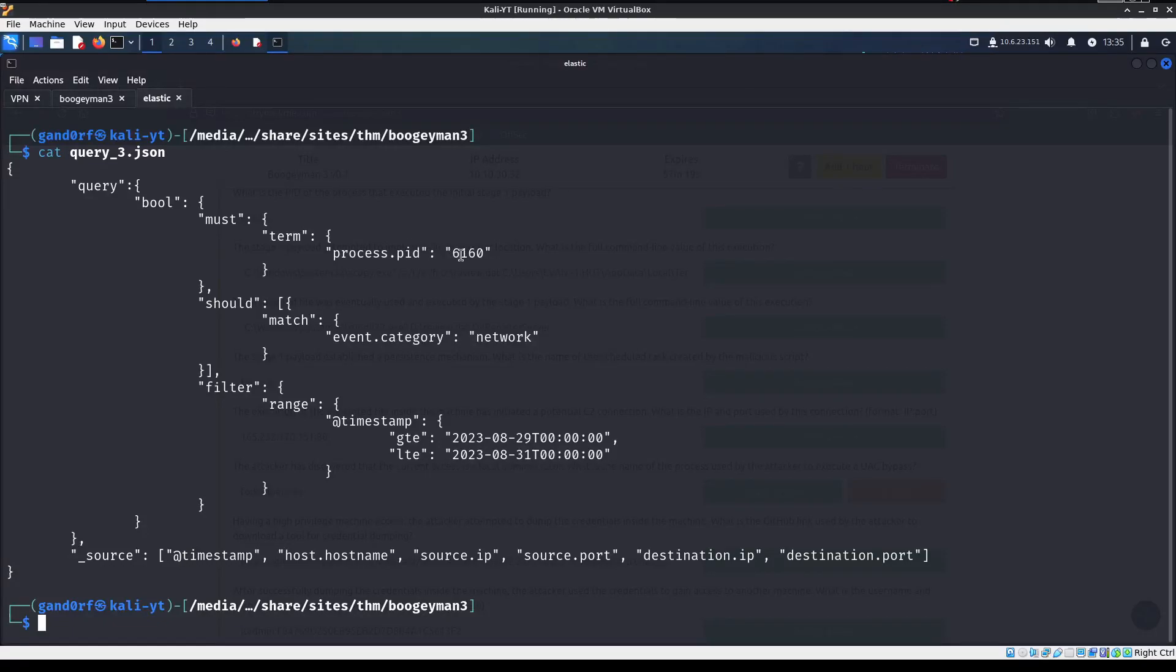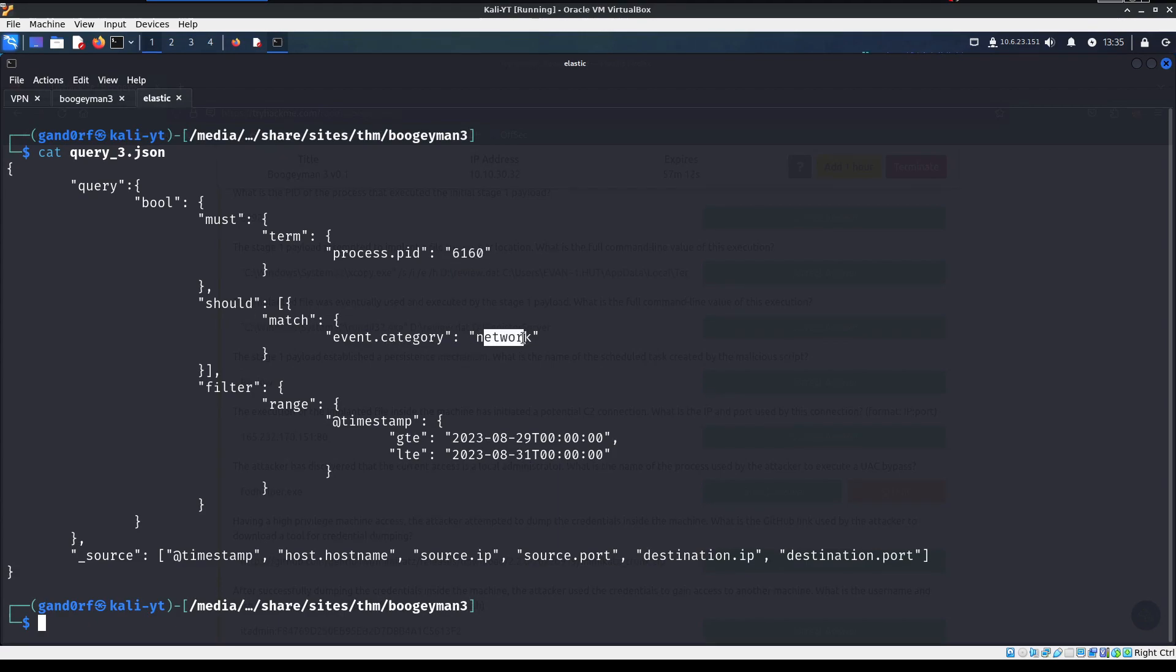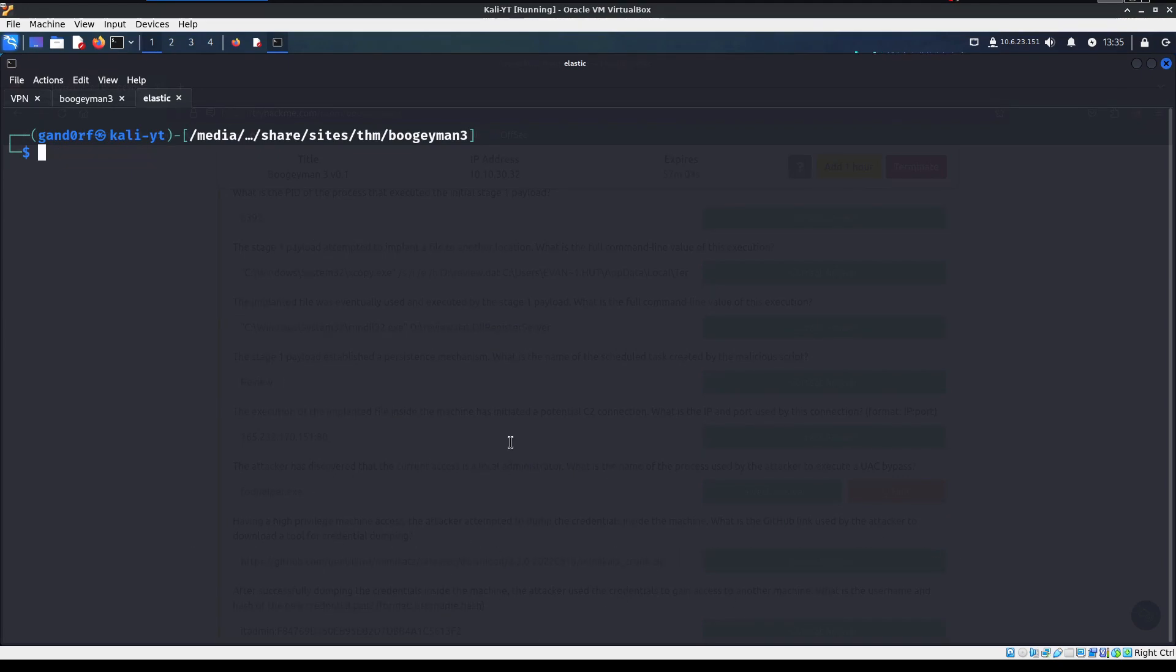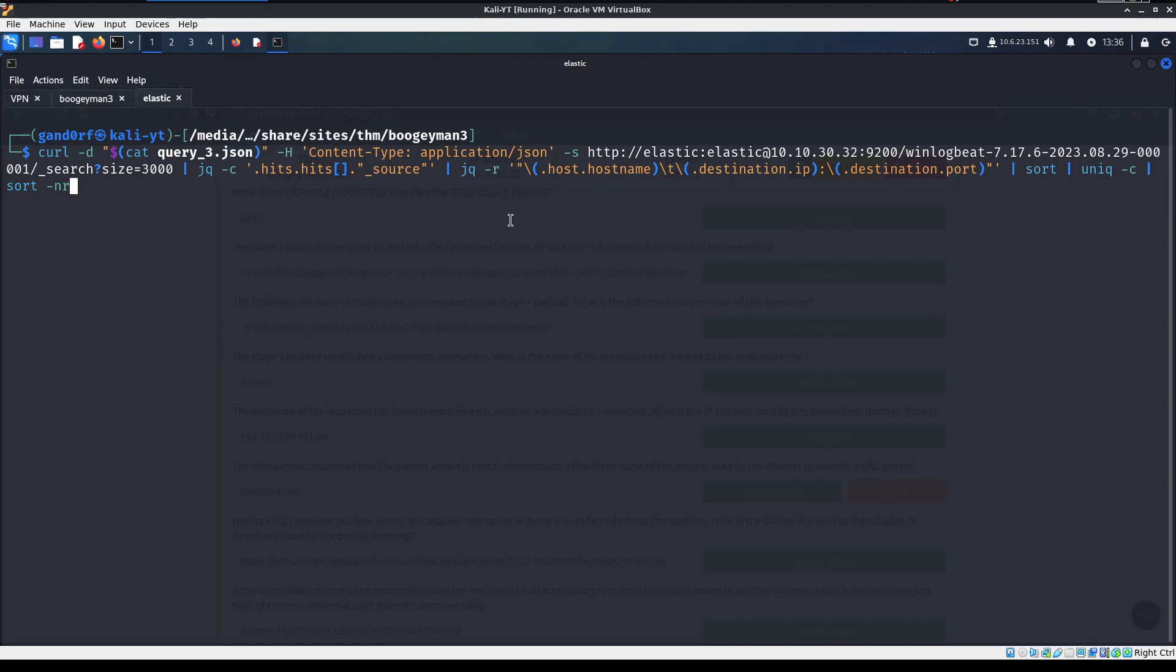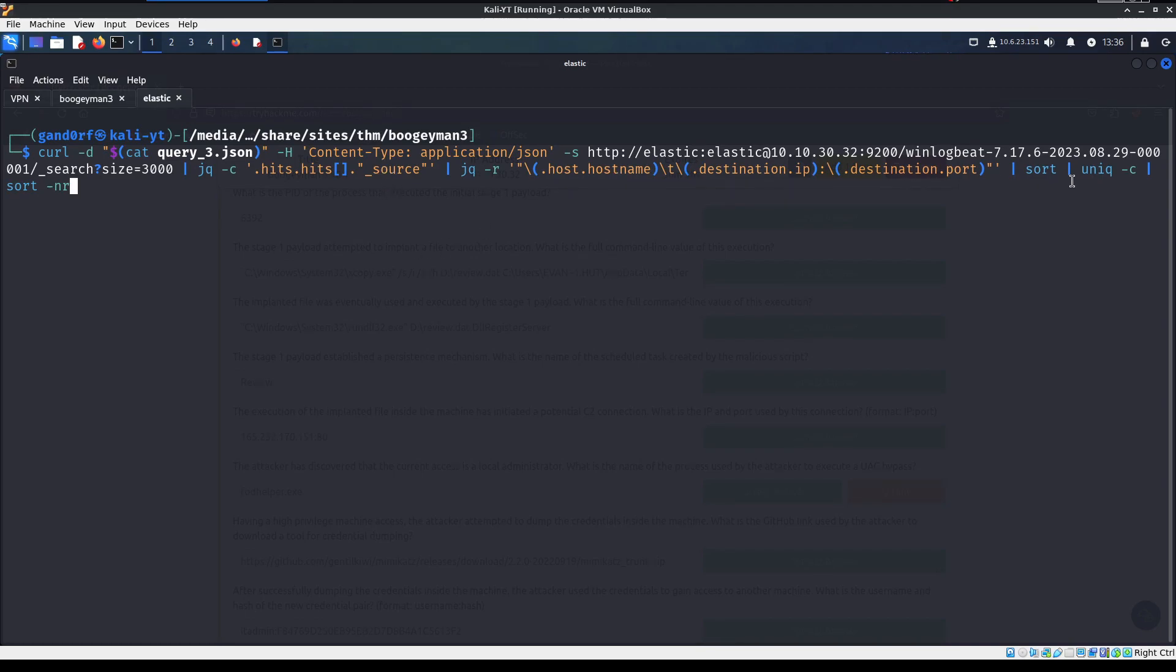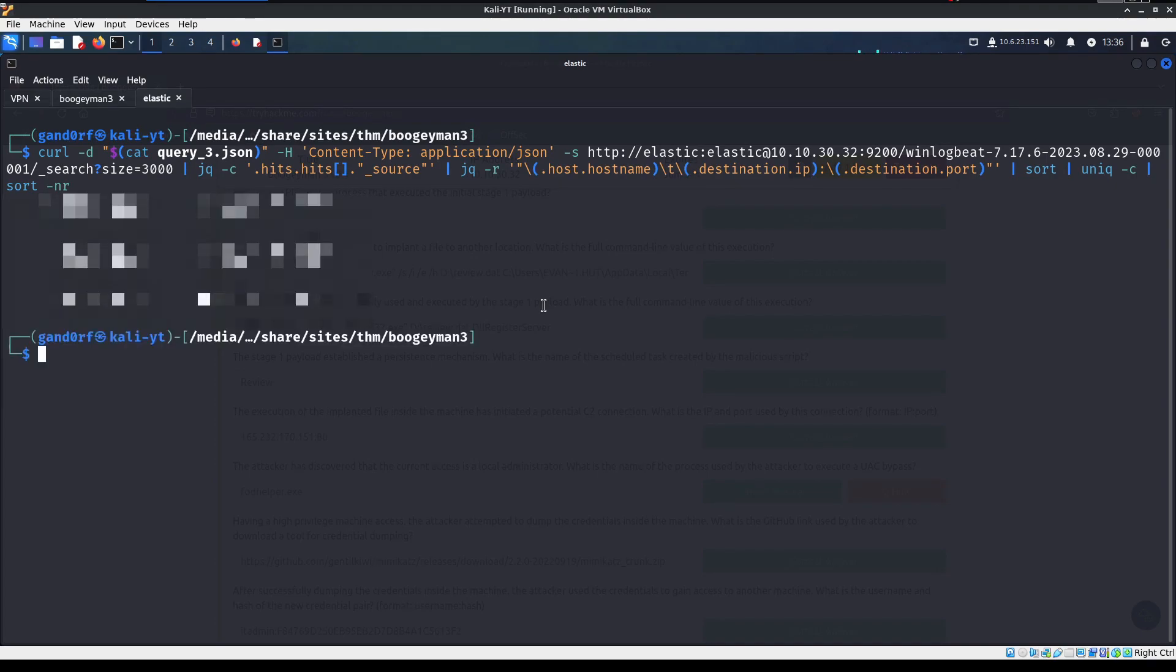What we're going to do is do a third query search using the PID of that process. So the PID of that is going to be 6160 right here. And clear this out. Let me show you real quick. Query number three. So there we go. That's 6160 is that process ID that we found. And we're going to match category network within that time frame. And we're looking at the timestamp, host name, source IP, and all this stuff. Okay, so I've grabbed our third curl statement. And again, I'm going to have all three of these curl statements listed down in the description below. So you can just copy and paste them.